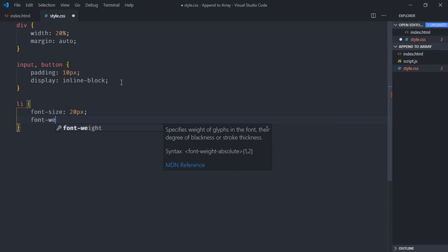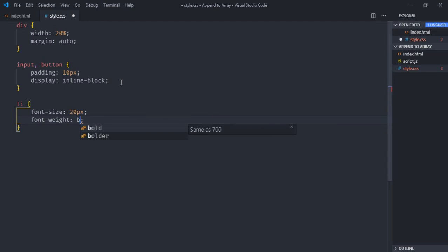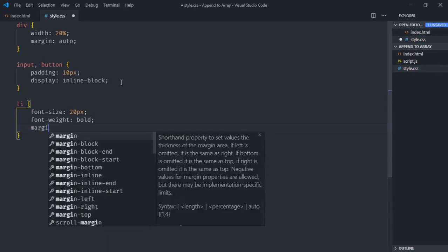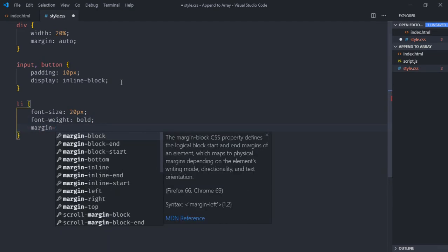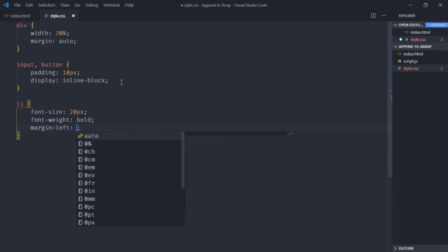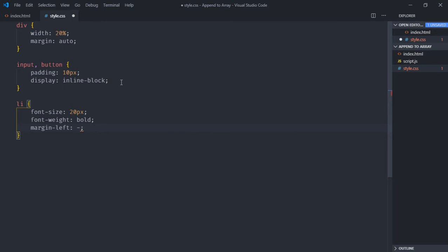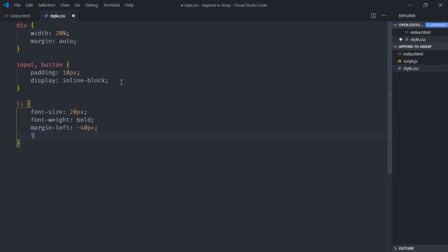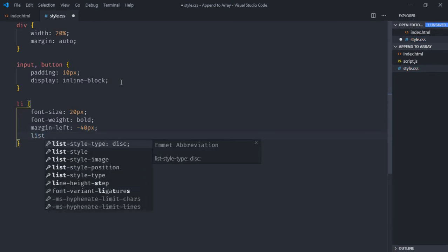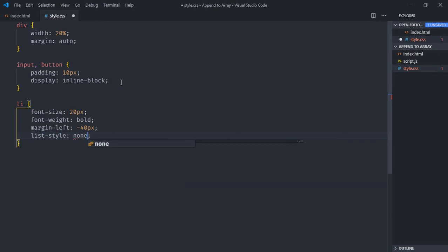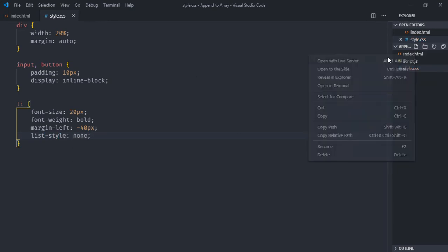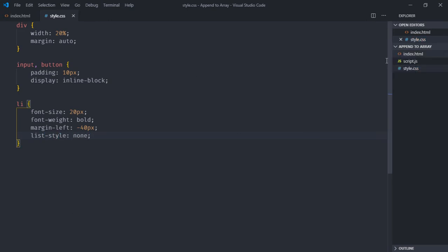Font weight will be bold, margin left will be 40 pixels, it should be negative. List style will be none. Now just save it, open this file in the browser. So this is the output, we'll get the list here using JavaScript, so let's start working on it.